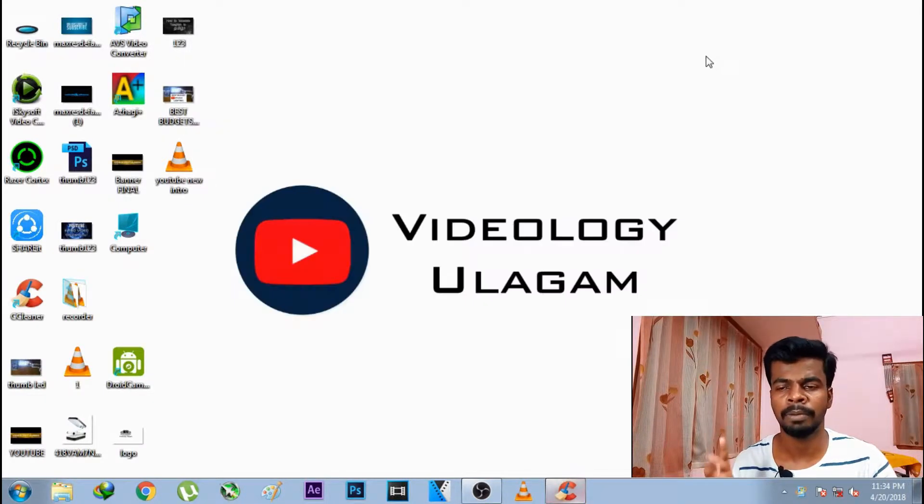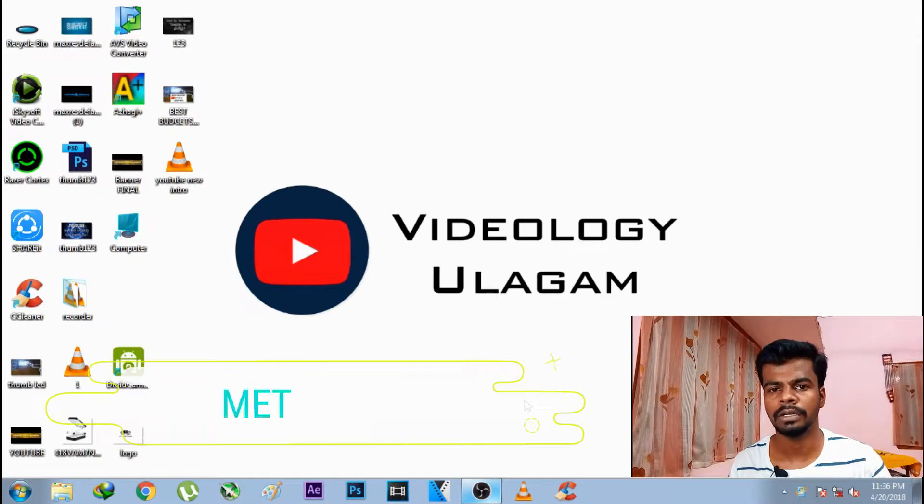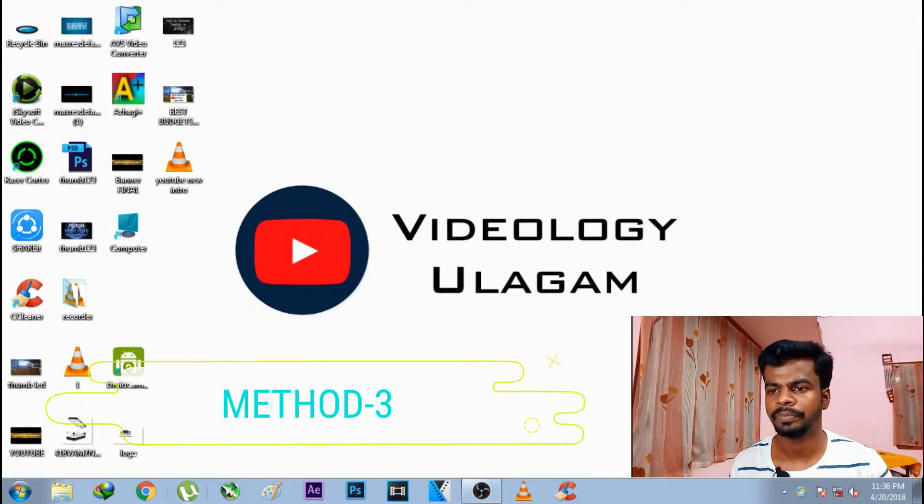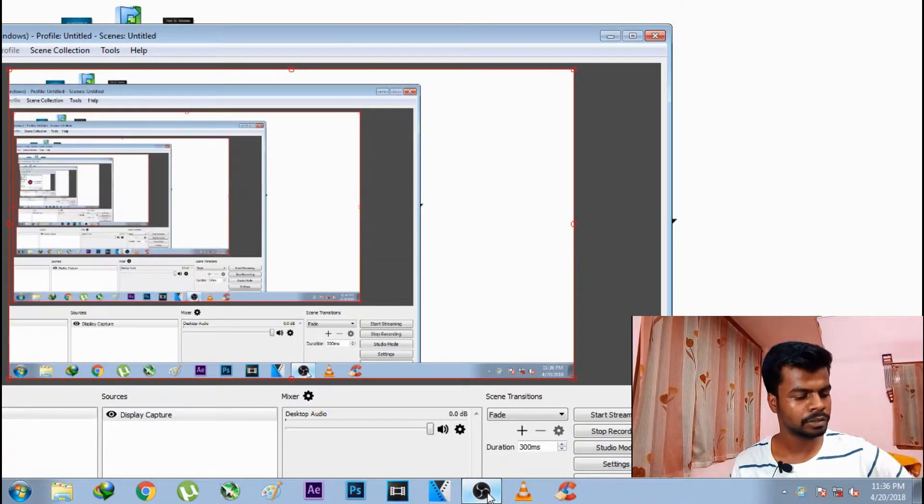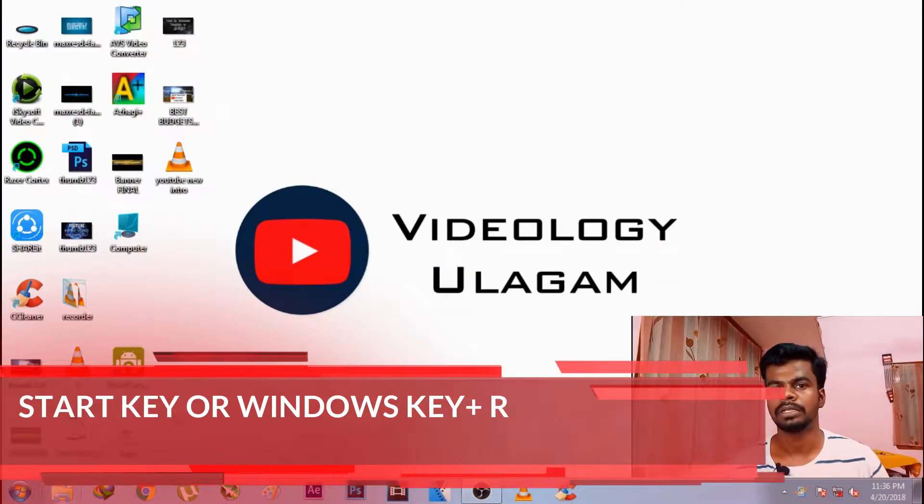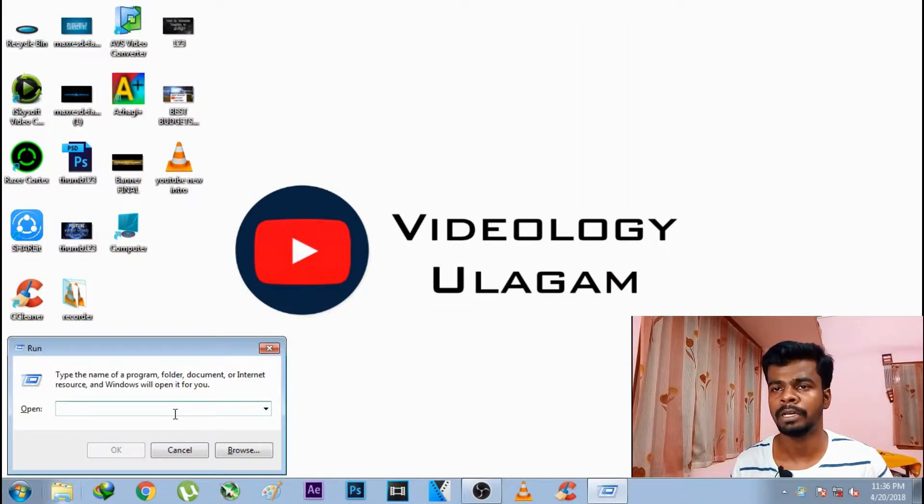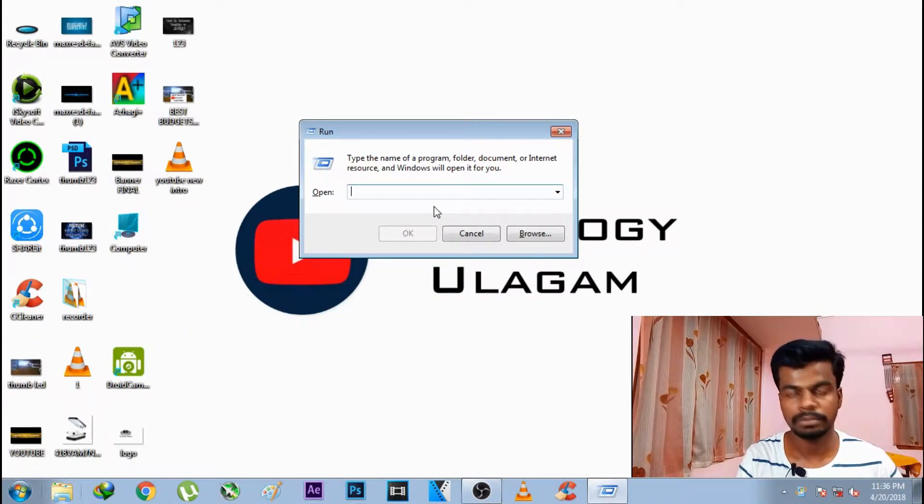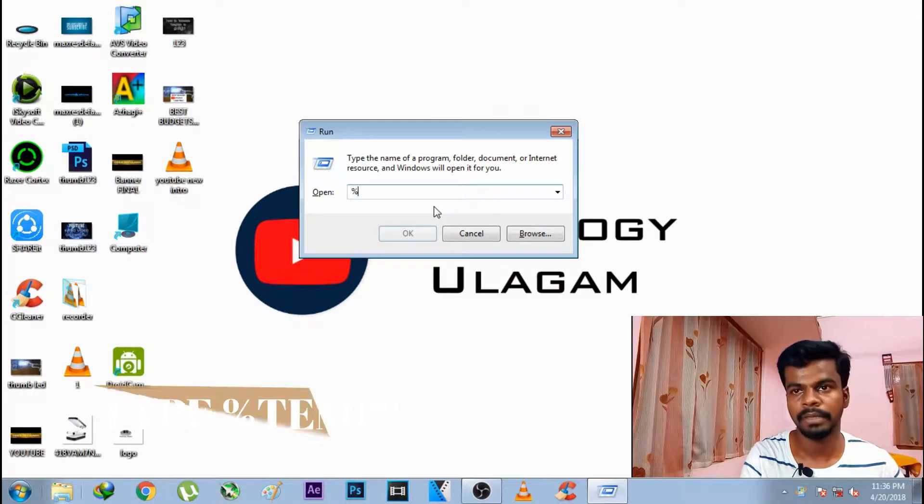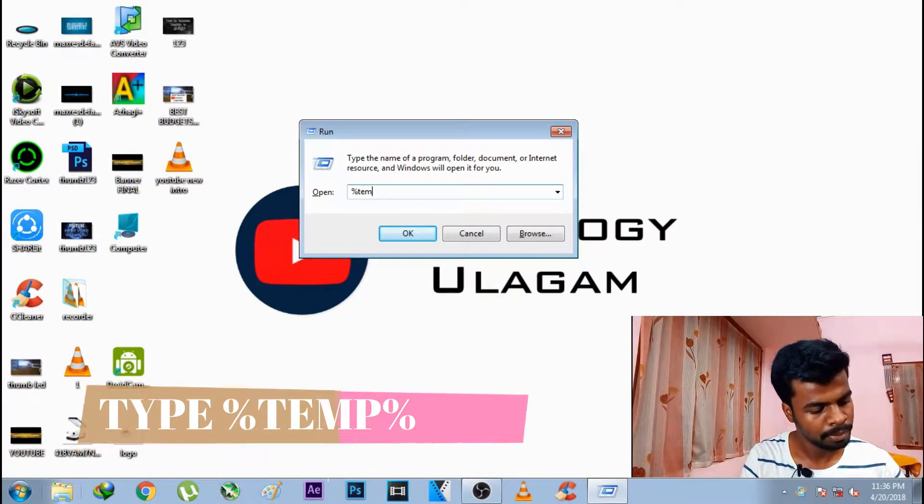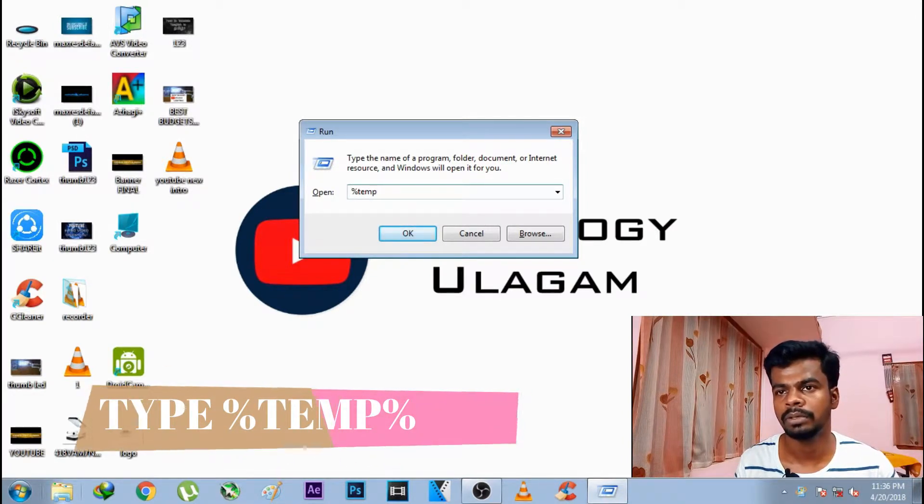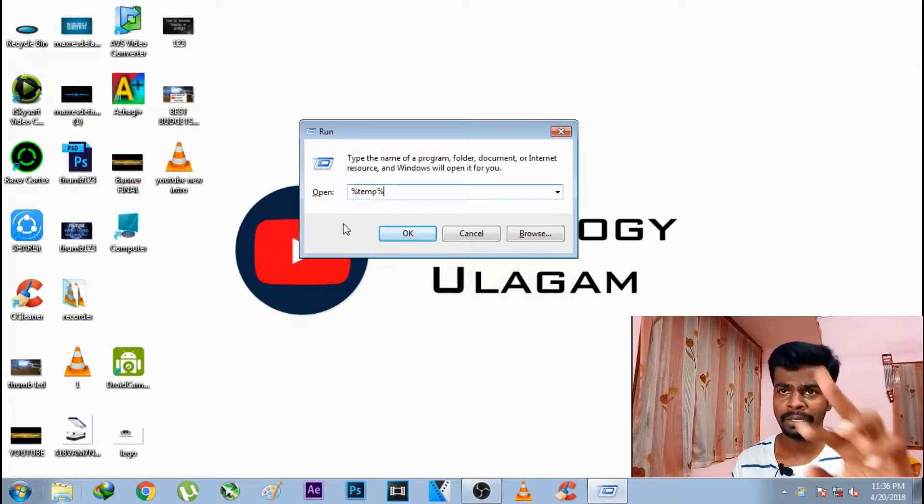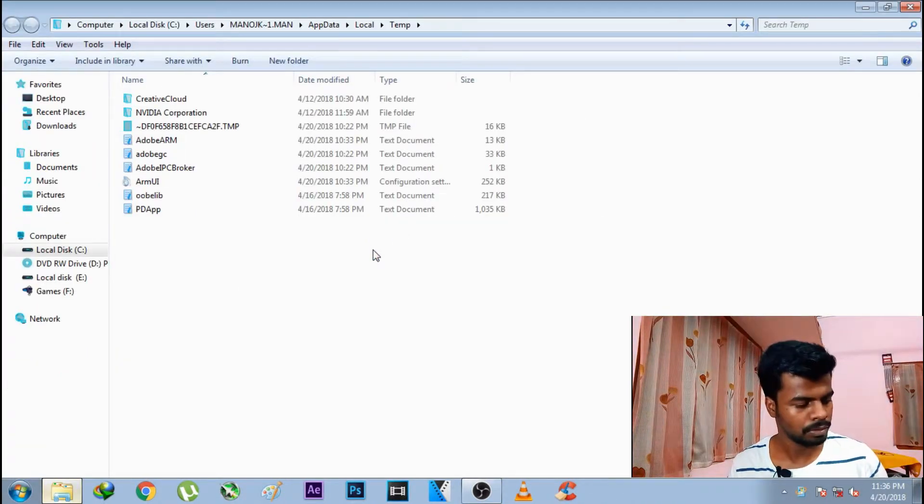For method 3, we are going to use a Run command. Press Windows key plus R to open the Run dialog. We are going to run a command.